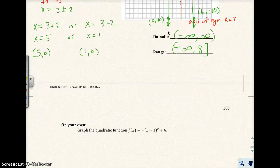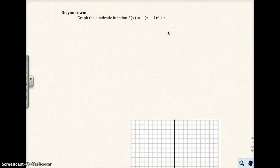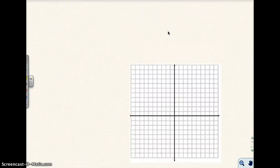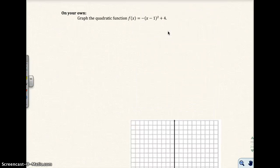Go ahead and do the next problem on your own — graph this quadratic function using those four steps. Then state the domain and range for that parabola. Go ahead and pause the video and try this problem.